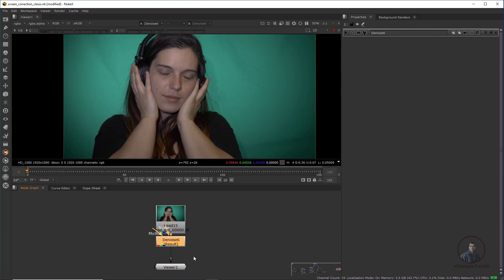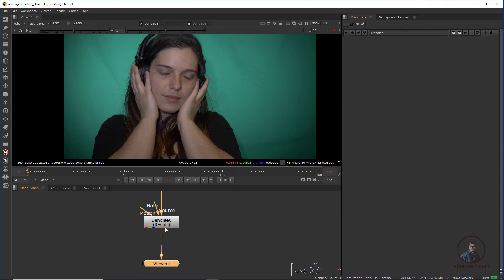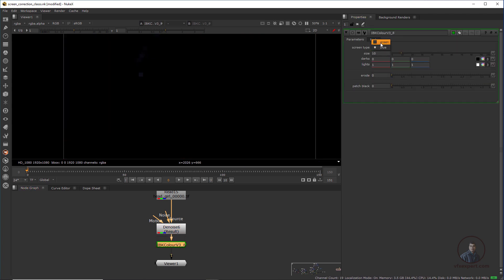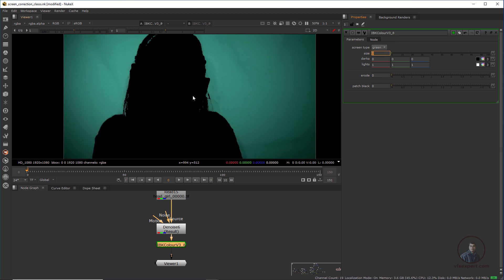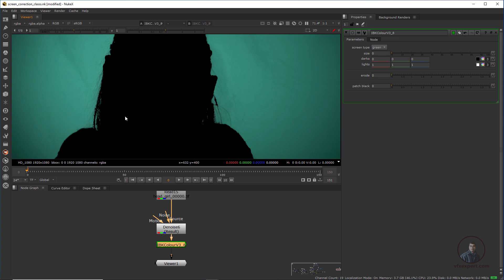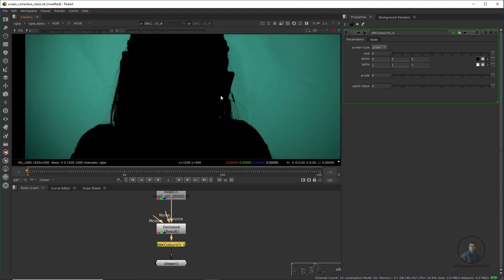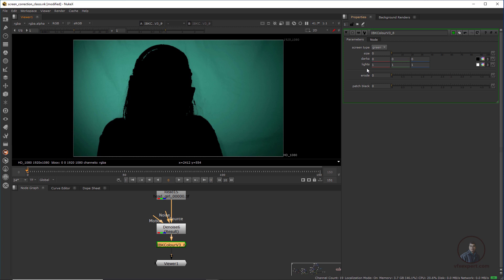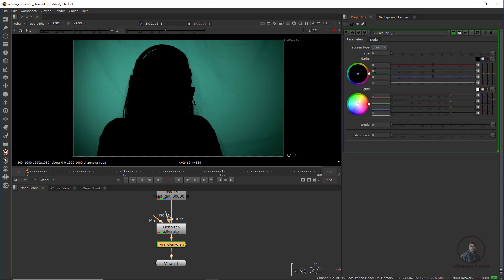Then we have to create a clean plate from our footage using IBK Color. Press Tab and type 'IBK Color,' select it. From here just select green. Inside, first type zero because we have to maintain all details — everything we have to cover, this is important. Then open all the dark and light values and adjust these values to cover all the details. Give it a little bit of time to recover all the details for a good result.